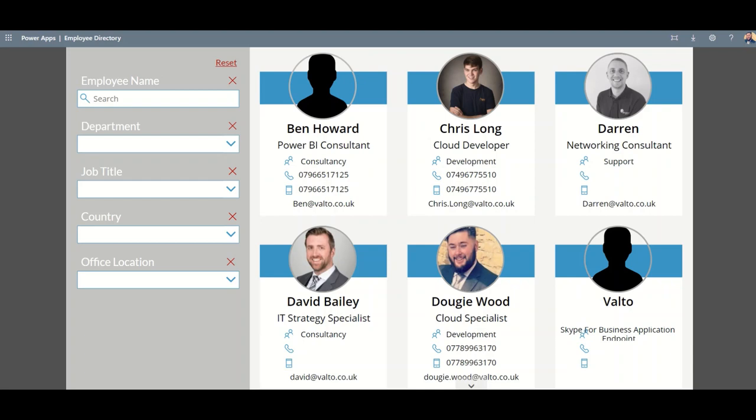Hi, it's Doug here from VALTO. In this video, we're going to be taking a look at some examples of PowerApps. These PowerApps are going to be canvas PowerApps which are easily accessible on mobile devices such as phones and tablets.